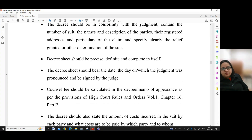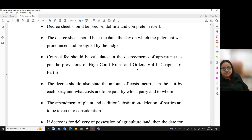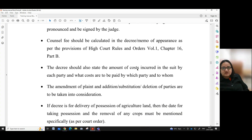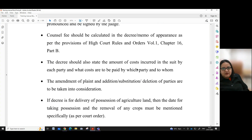Fourth, the decree sheet should be precise, definite and complete in itself. Fifth, the decree sheet should bear the date, the day on which the judgment was pronounced and be signed by the judge. Sixth, council fee should be calculated in the decree or memo of appearance as per the provisions of High Court Rules and Orders, Volume 1, Chapter 16, Part B.